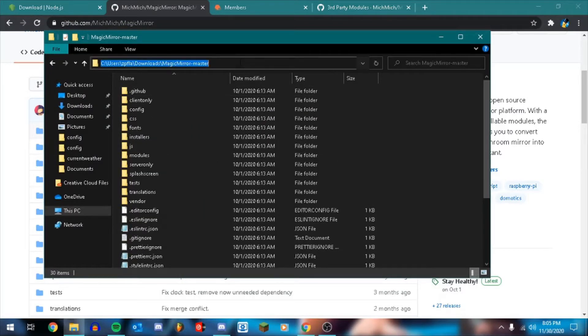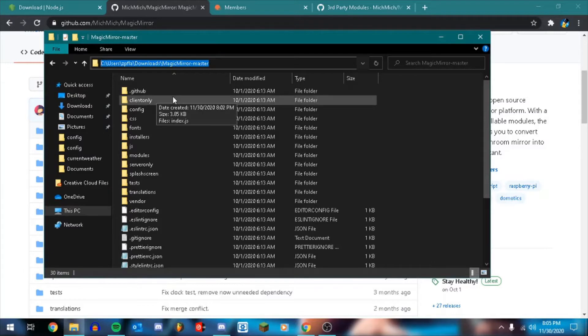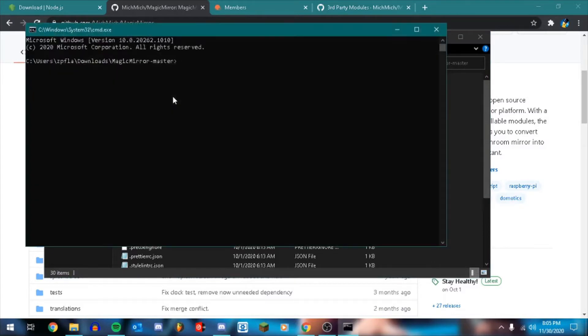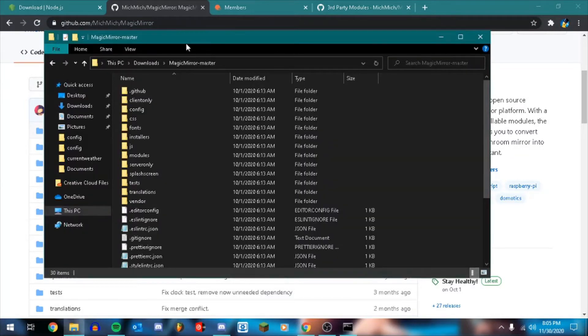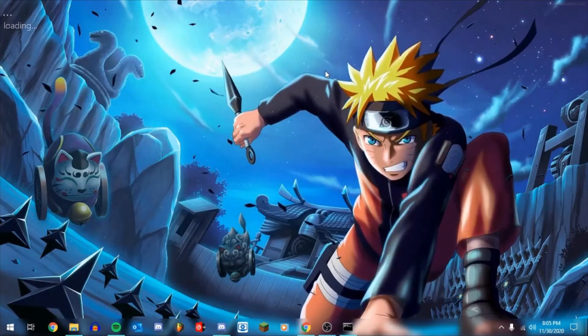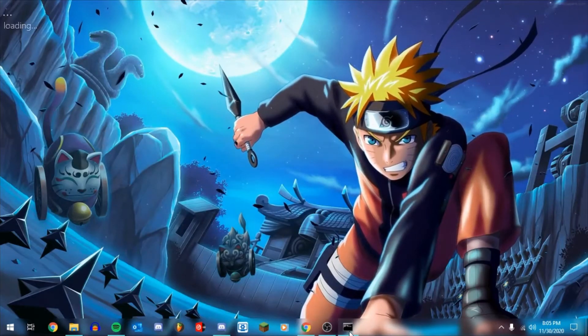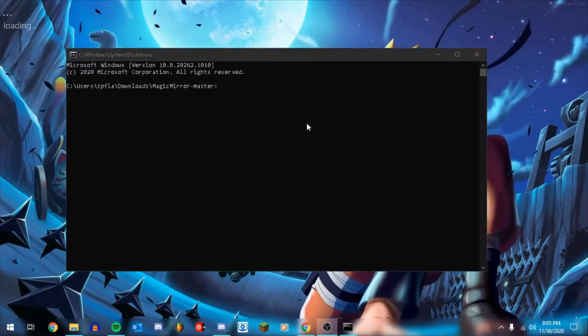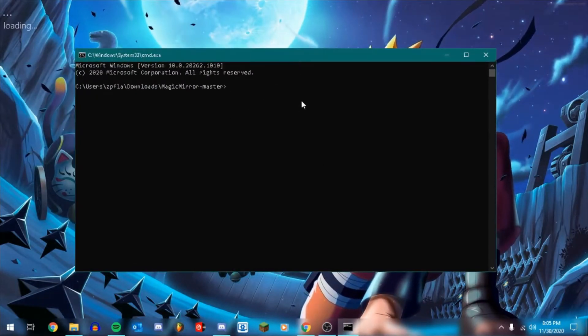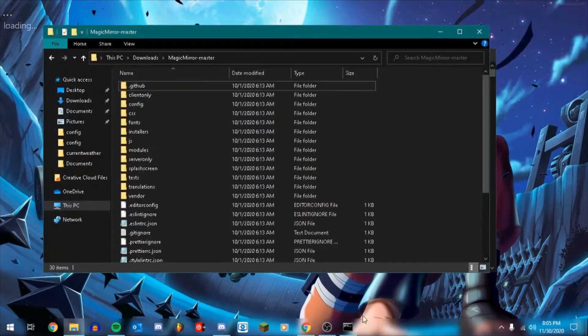Next, what you're going to do is you're going to highlight the directory here. You're just going to type in cmd and that's going to open up command prompt already in this directory. You won't have to worry about going to the directory.